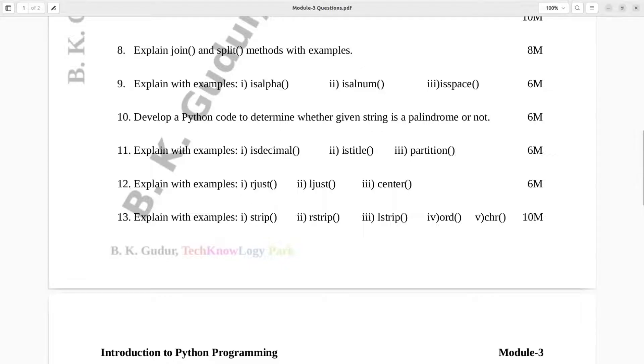Question number 13. Explain with examples: strip, R-strip, L-strip, O-R-D, C-H-R. Ten marks.